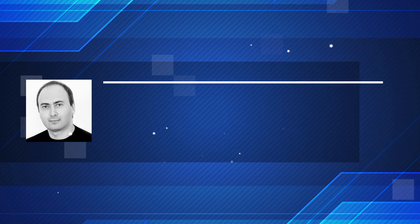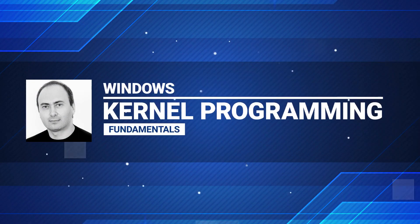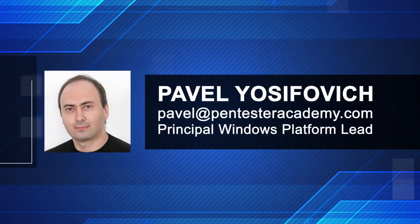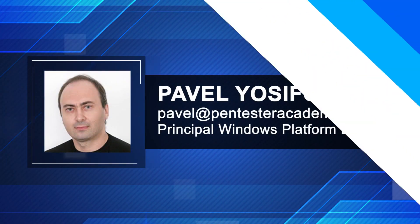Hi and welcome to the Windows Kernel Programming Fundamentals course here on Pentester Academy. My name is Pavel and I'll be your guide throughout this course.